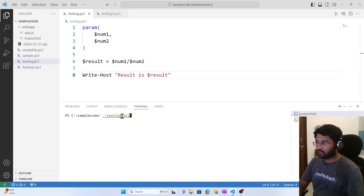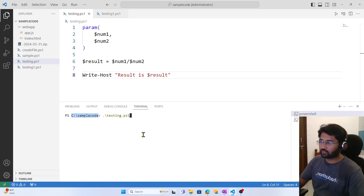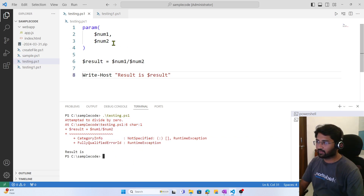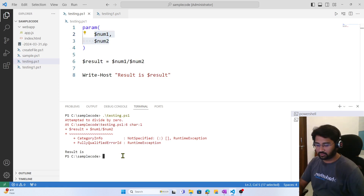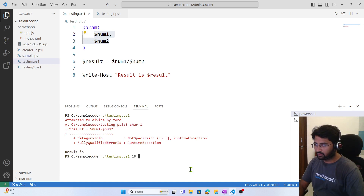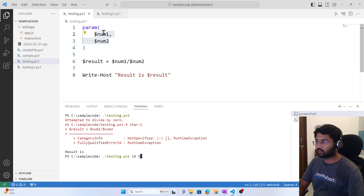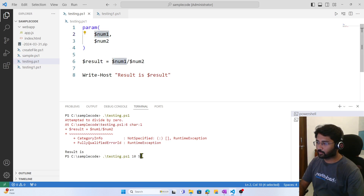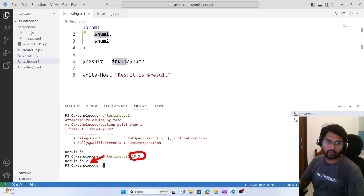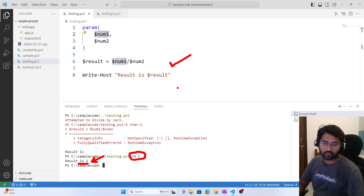In the terminal, I'm running the testing.ps1 file. When I run it without values, it gives a divide-by-zero error because I haven't supplied any values. So let's supply some values — passing 10 for number one and 5 for number two. Now if I run this, the result is 2, because 10 divided by 5 equals 2. The code is working fine.